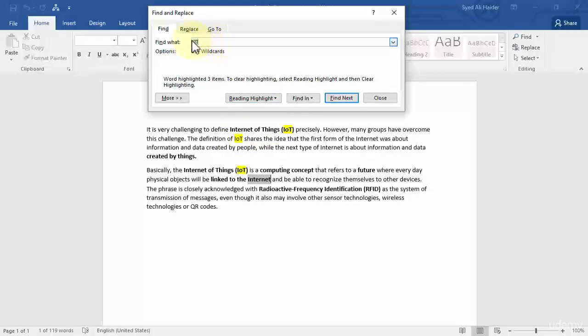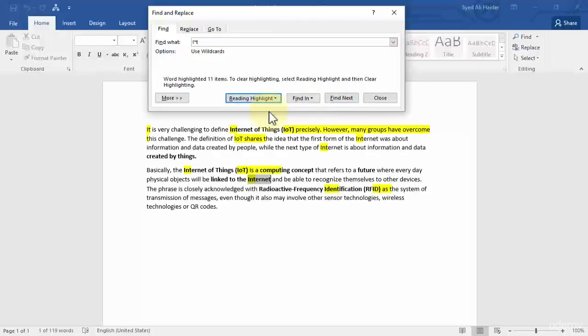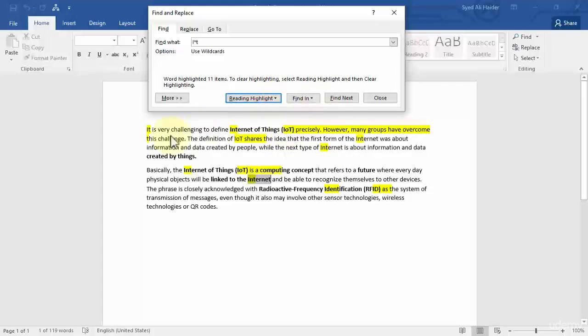Now use the asterisk wildcard. To use the asterisk wildcard it's very simple. Let's use I asterisk T. If I highlight all, you notice that it highlights wherever the word is starting with I and ending with T.